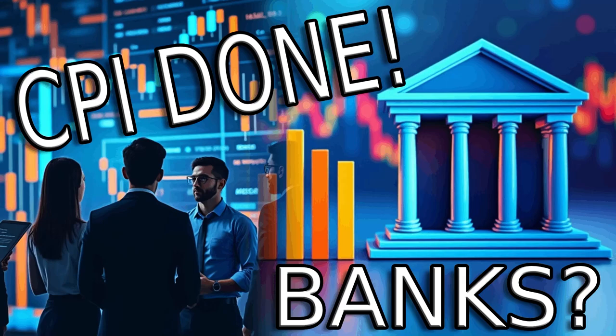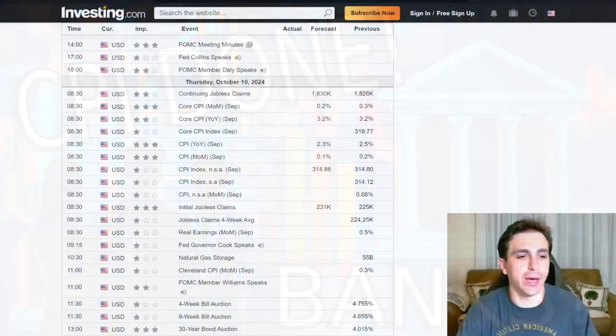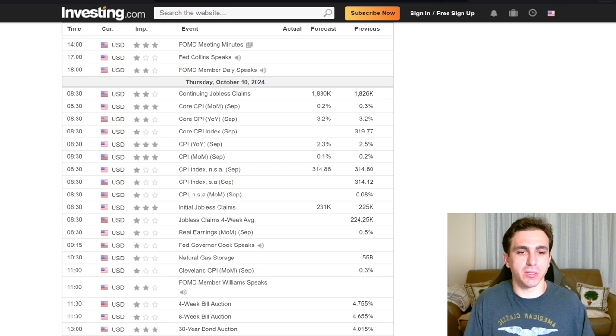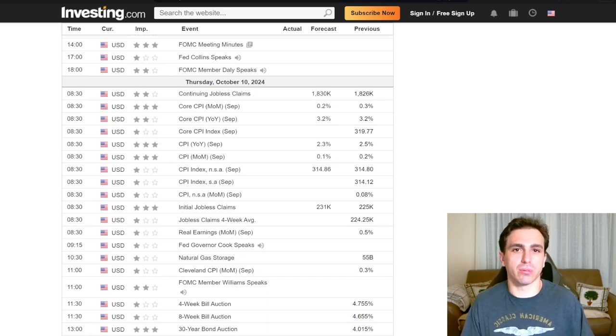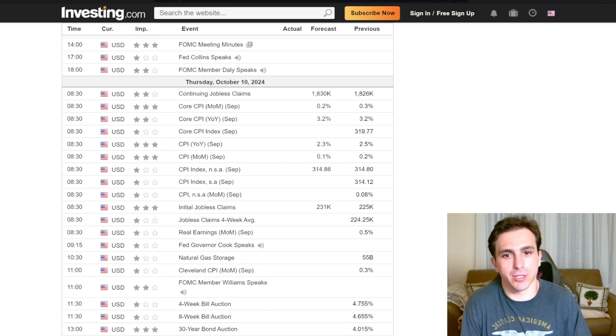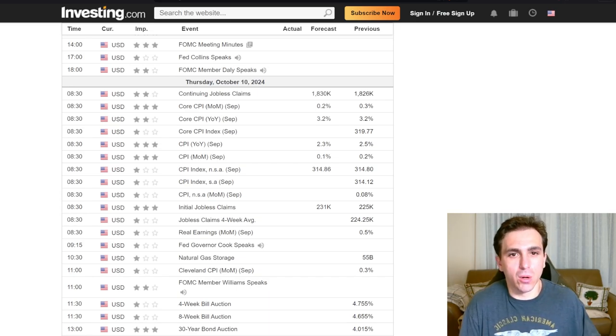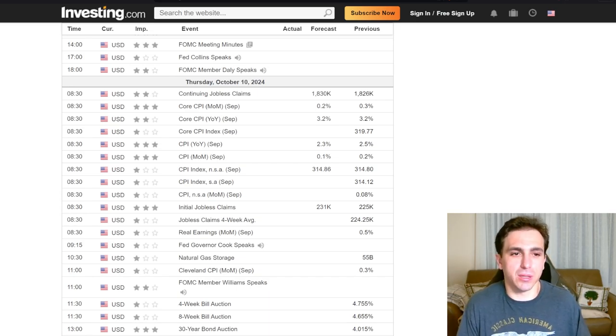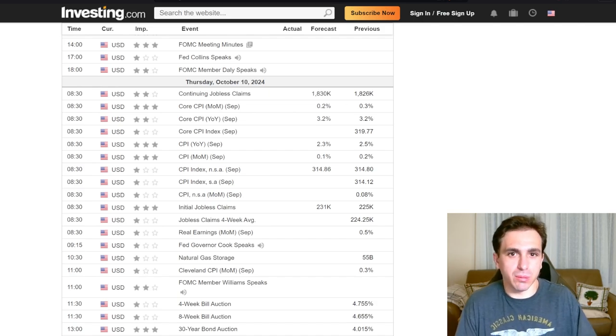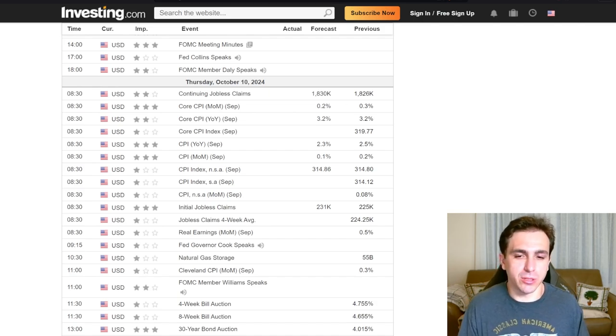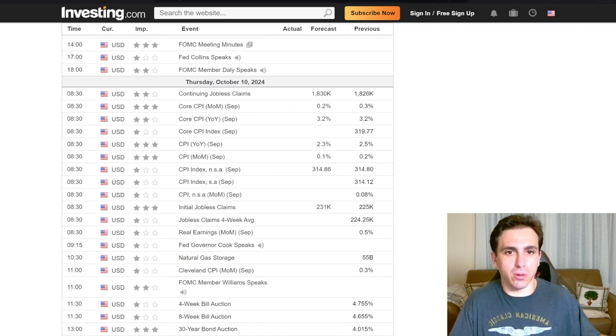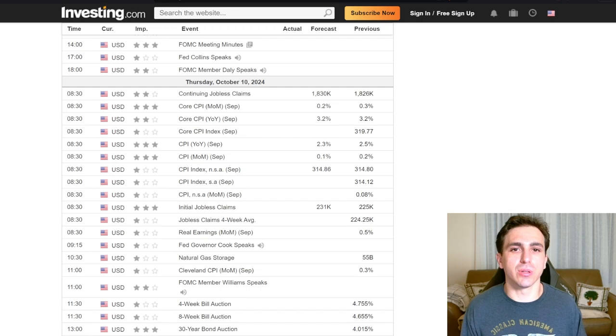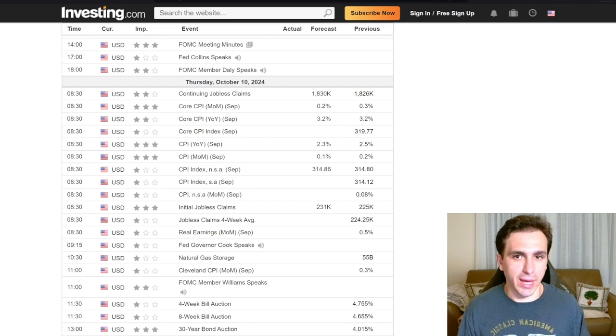So CPI is done and the numbers came in exactly as expected - 2.3 for regular CPI and flat core inflation. But what does it really matter? The market's already moved. You already missed that opportunity and you're probably wondering, what's the next opportunity?